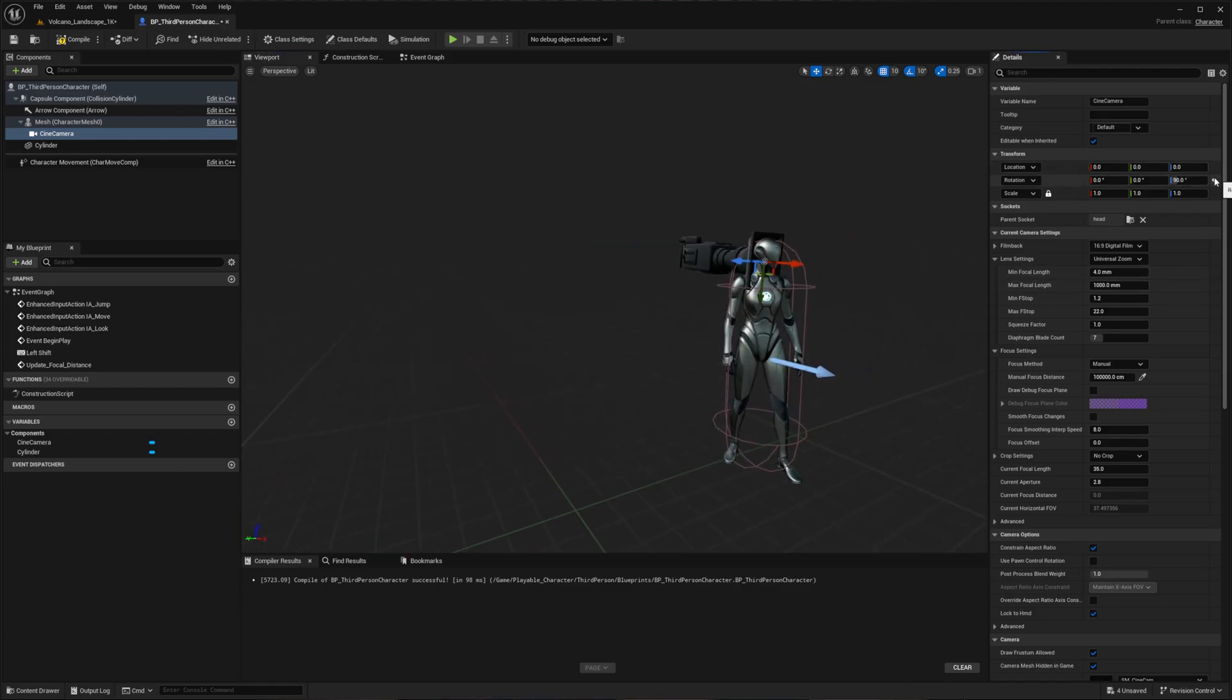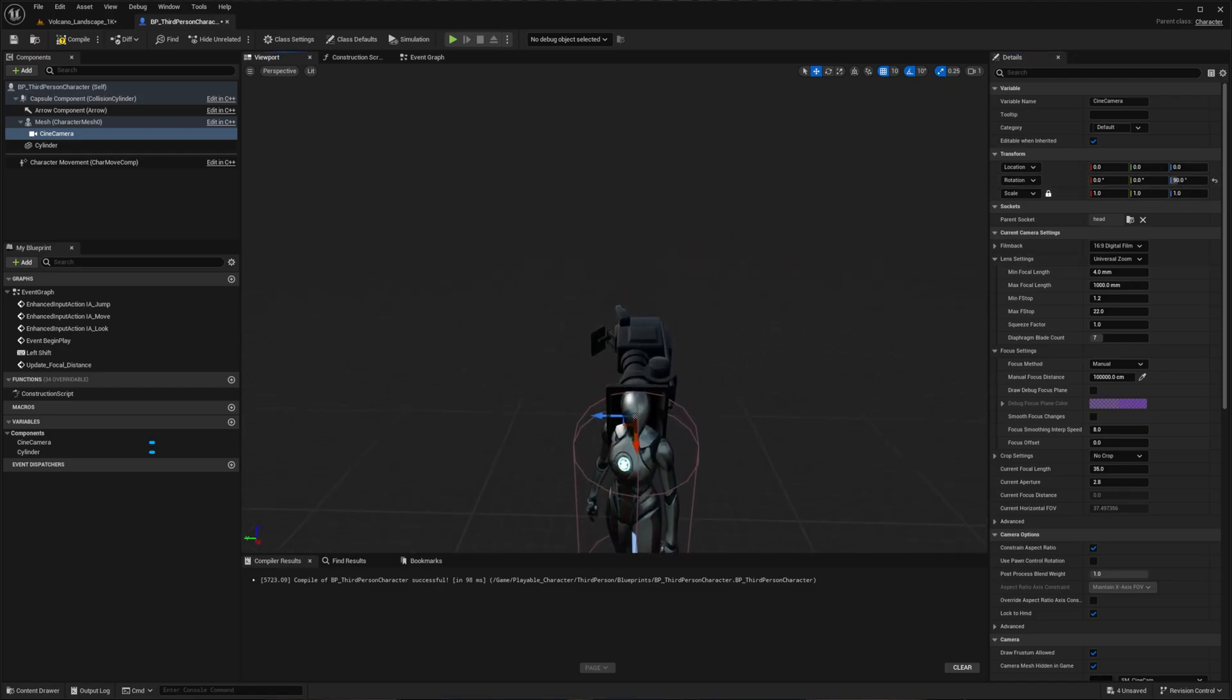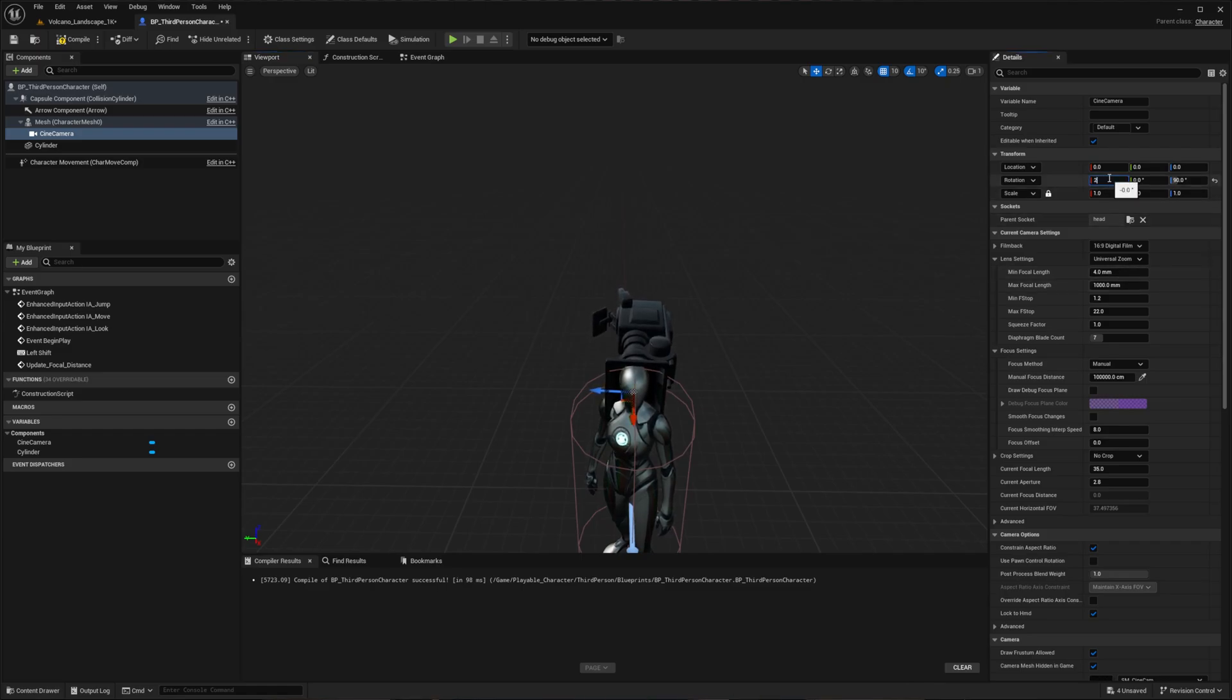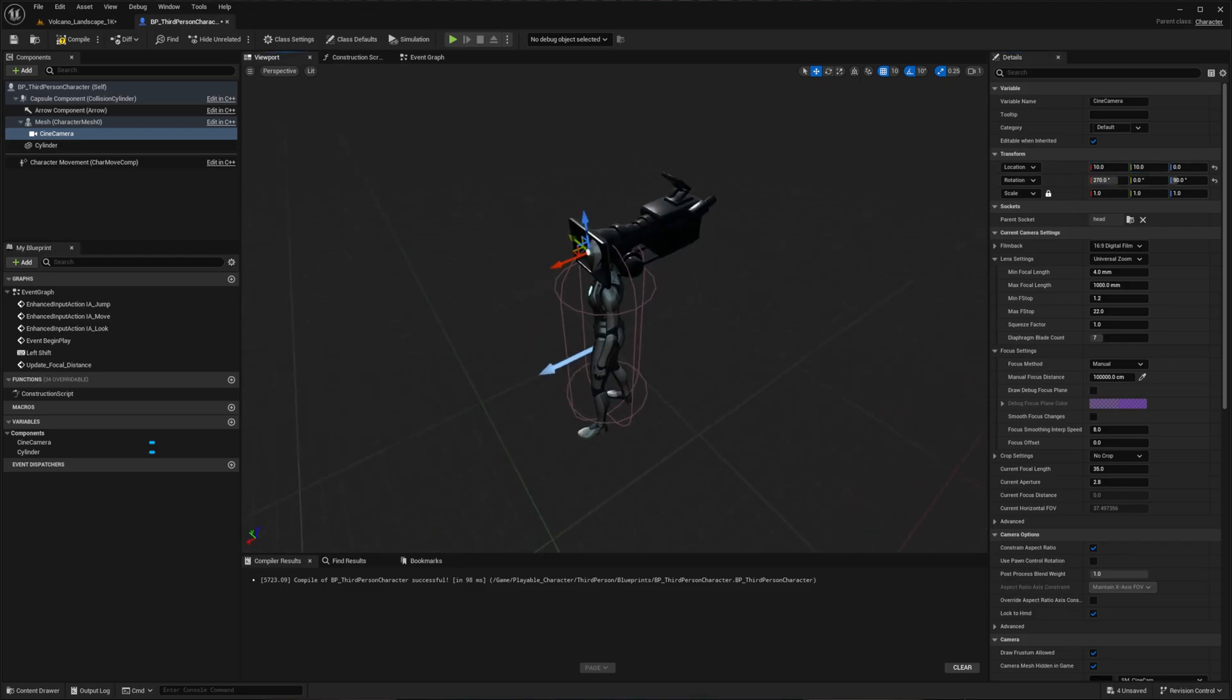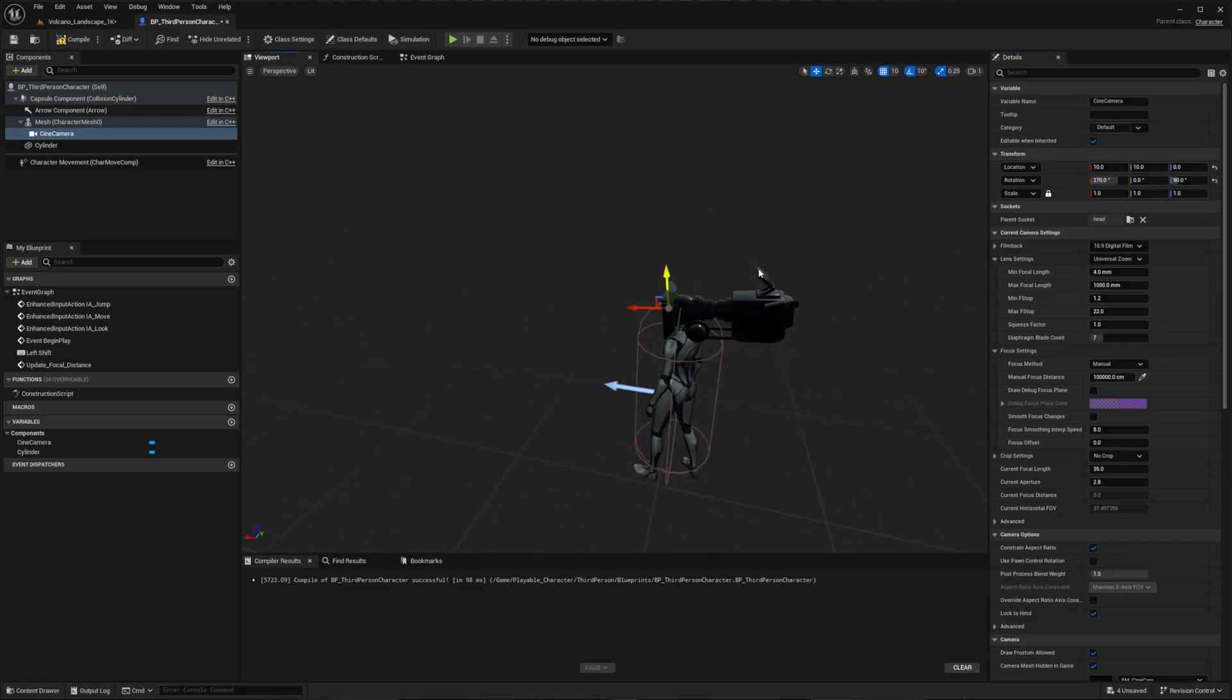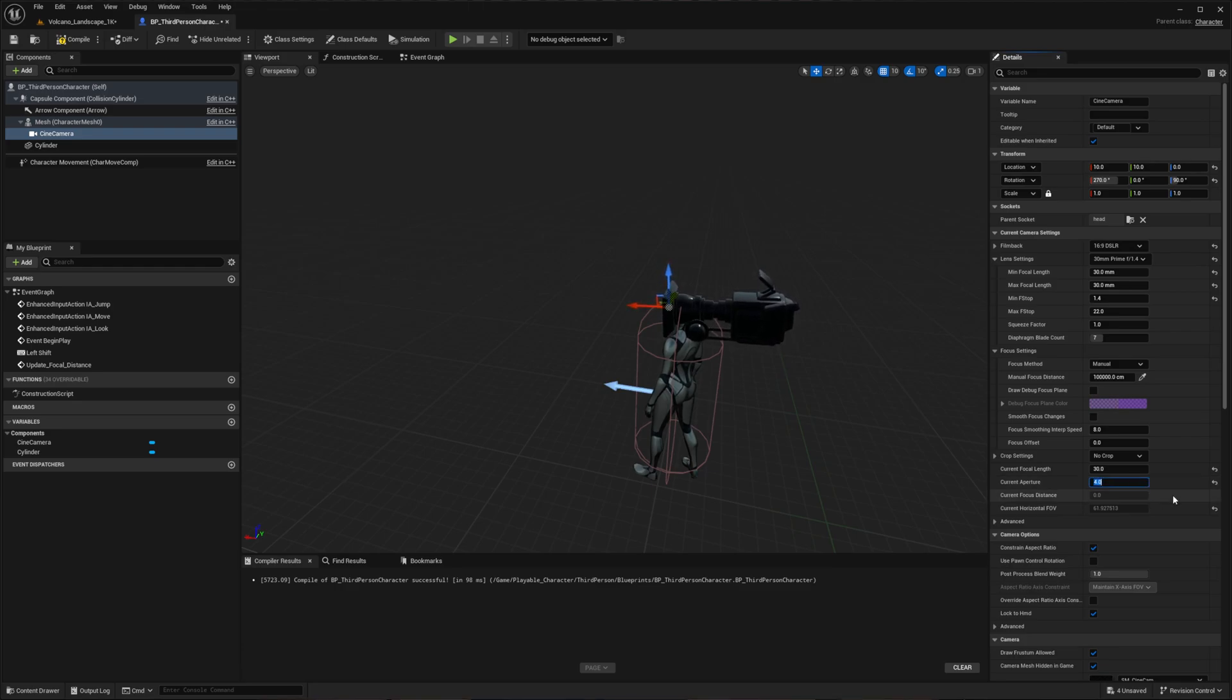For positioning, reset the location of the camera so it's right at the head of your character. Keep the Z rotation at 90 degrees but adjust the X rotation to 270. Set both X and Y location values to 10. Now change the film settings from digital to 16 by 9 DSLR with a 30 millimeter prime lens. Set the aperture to f/4 for a moodier look with less light entering the sensor.